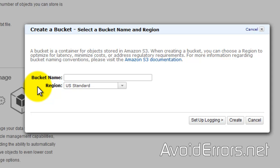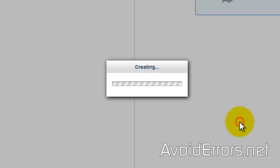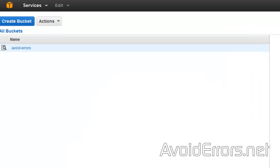In this case, I'll name it avoid-errors, click on Create. Perfect, this is my bucket here, my folder.